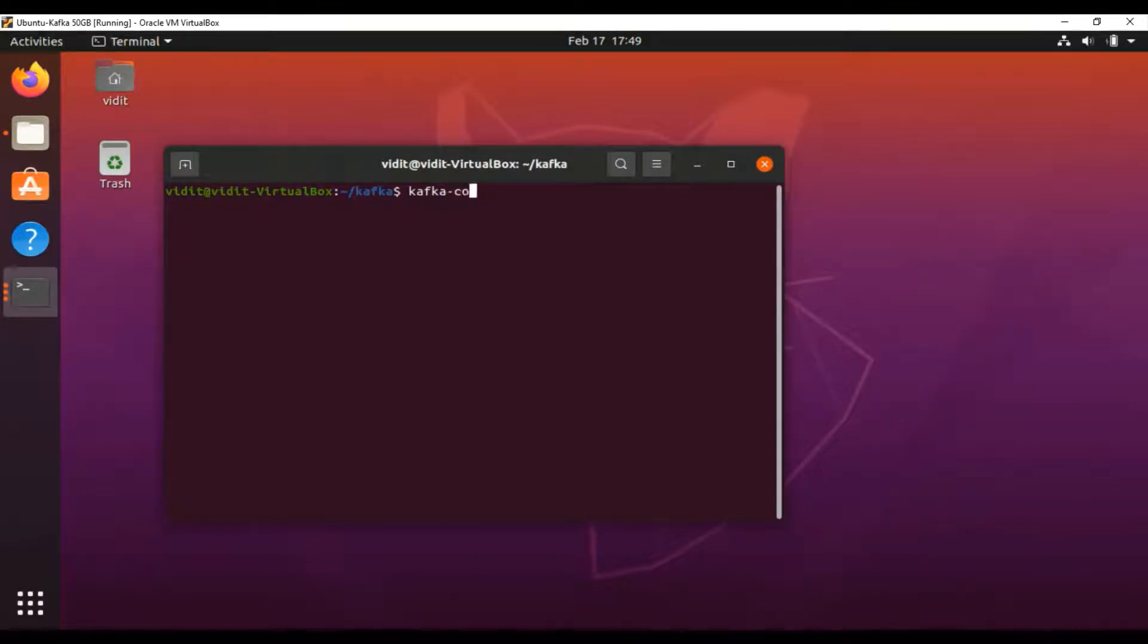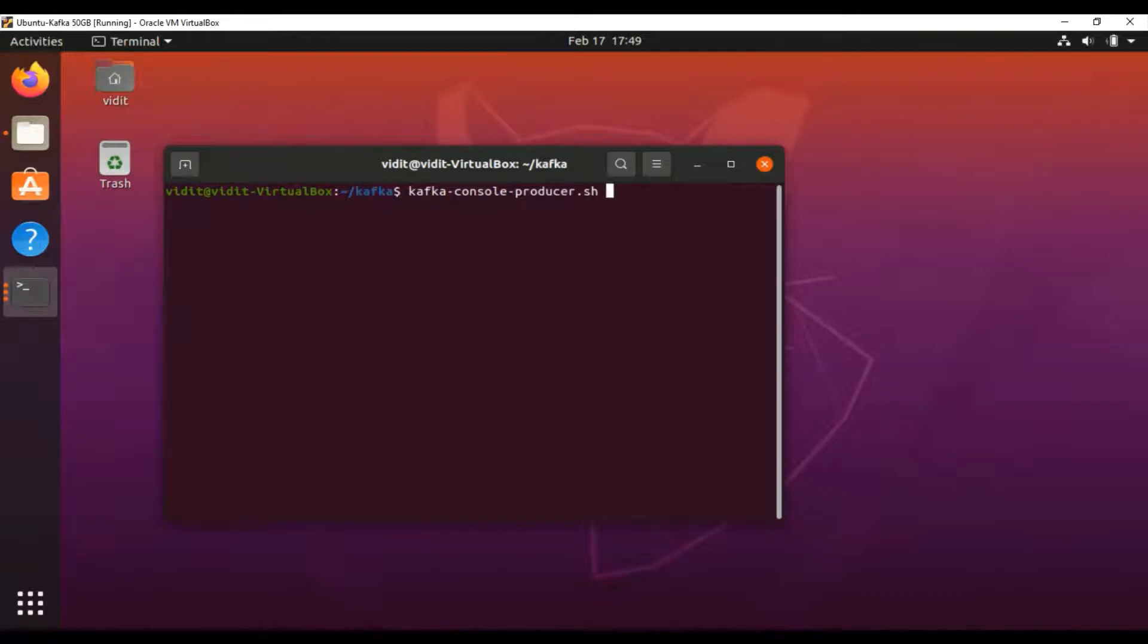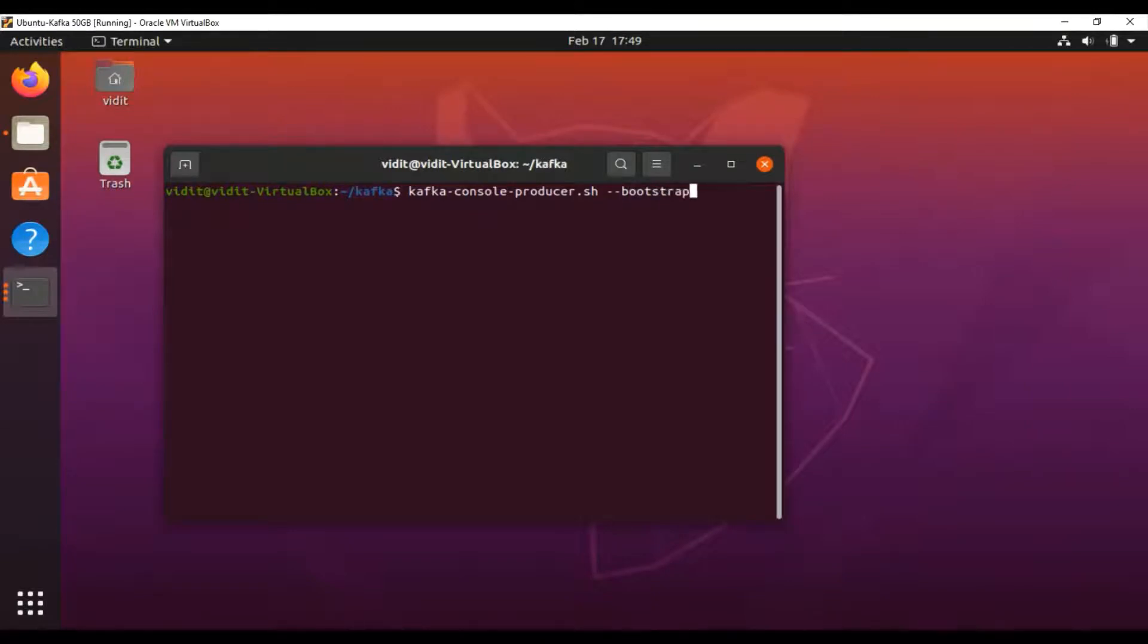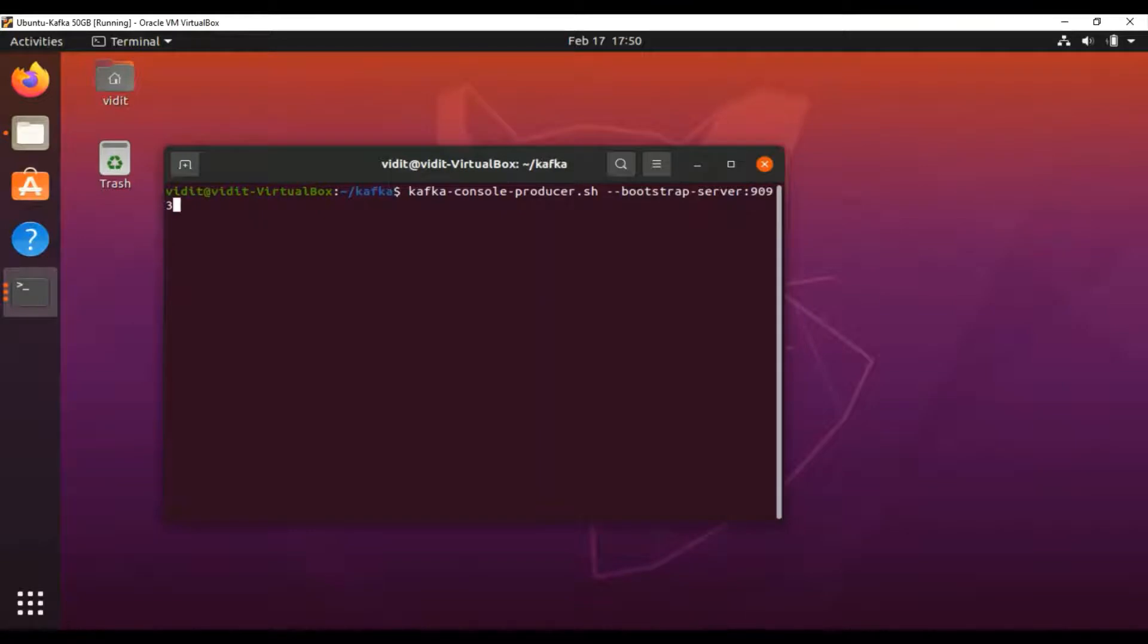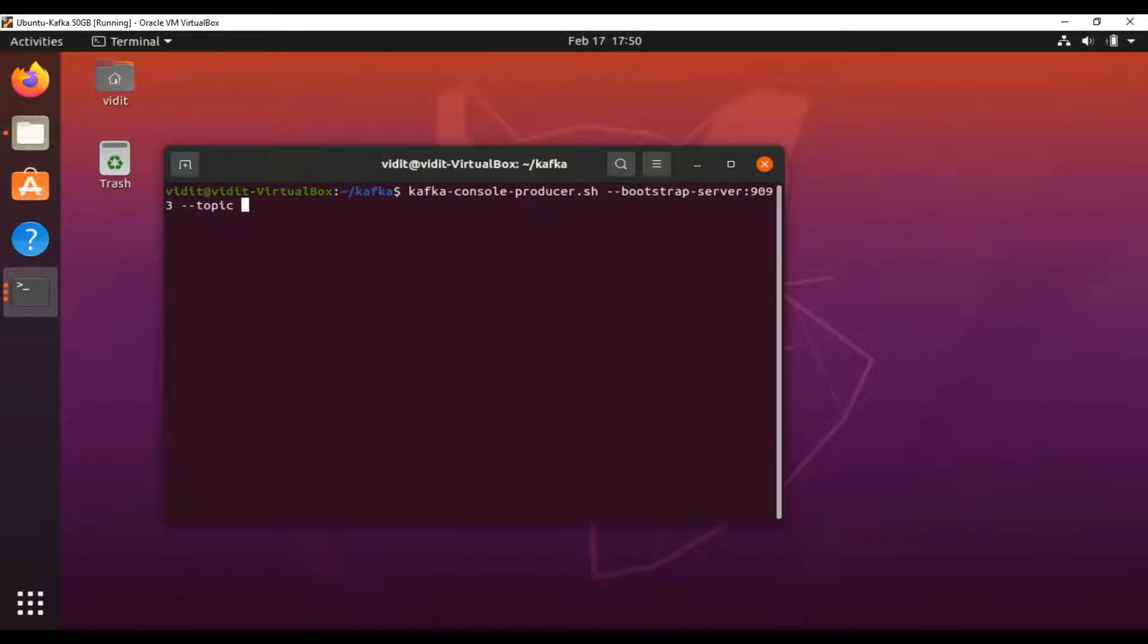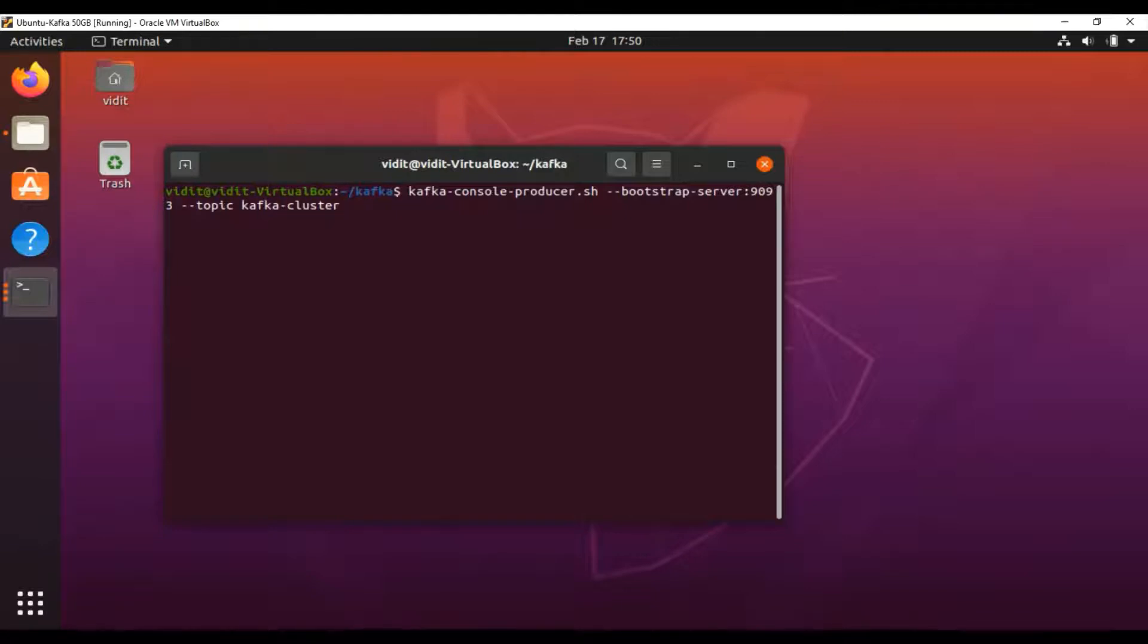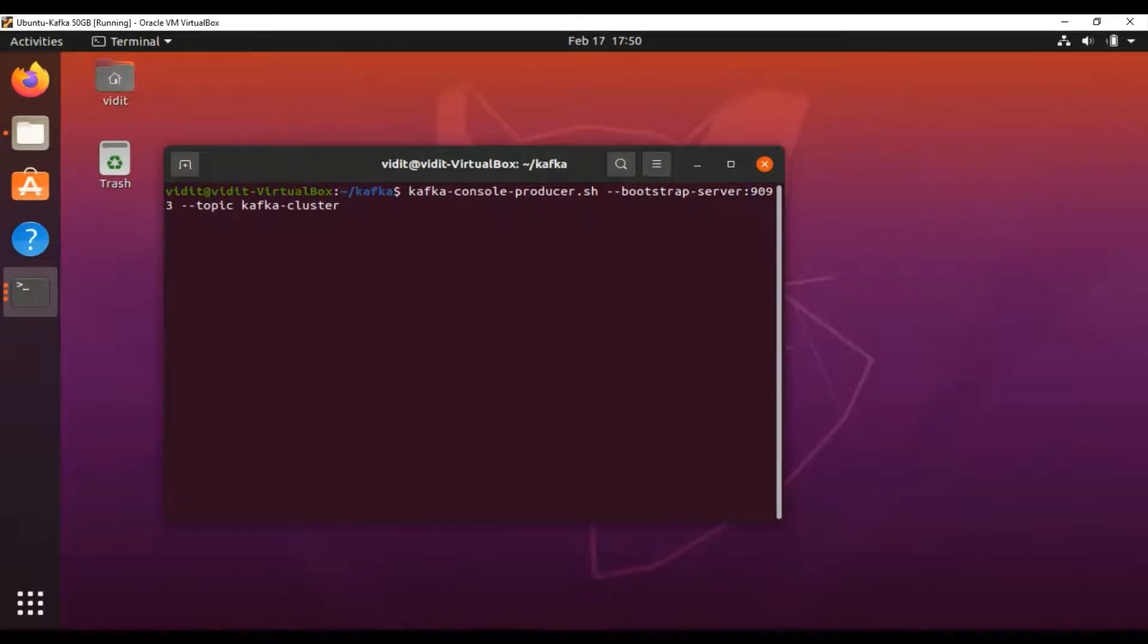We'll use kafka-console-producer and set the bootstrap server. Since I have three brokers this time—9093, 9094, and 9095—I'll use one port. Let's use 9093. My topic name is kafka-cluster. When I created this cluster, I defined all three ports there, so I'm using 9093 only.